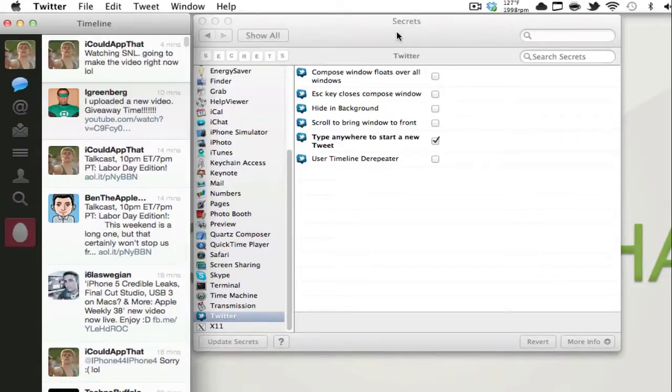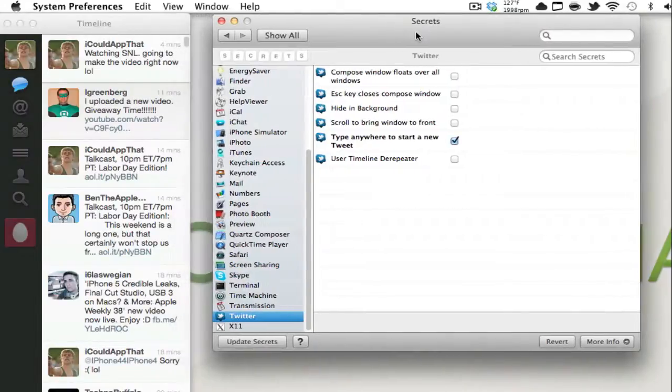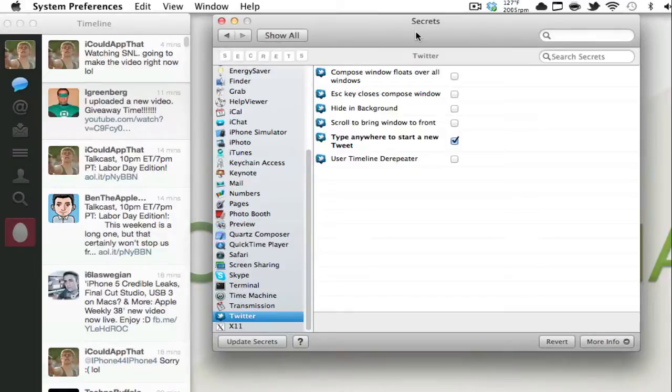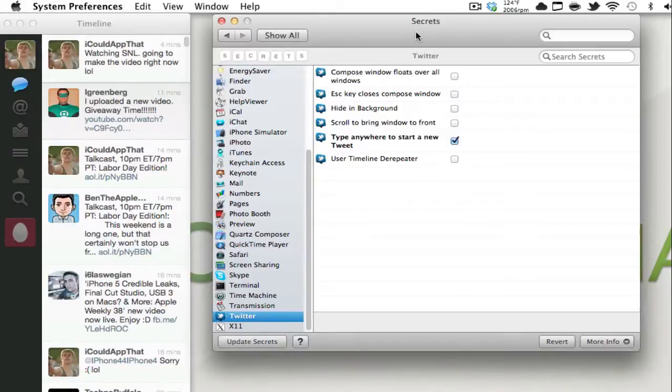and such. So there's just all these different capabilities that are hidden from you just because the developers don't want you to see them. But by downloading this system preferences extension, you can now access those without a problem and it's all very organized in one small system preferences menu.